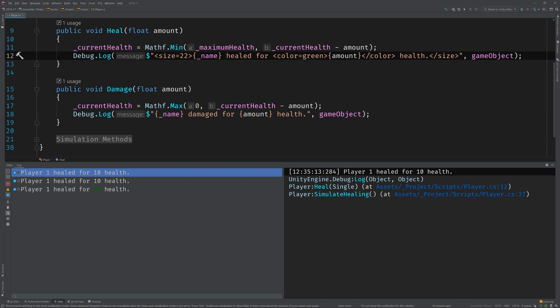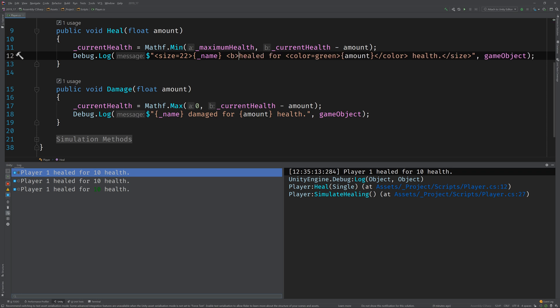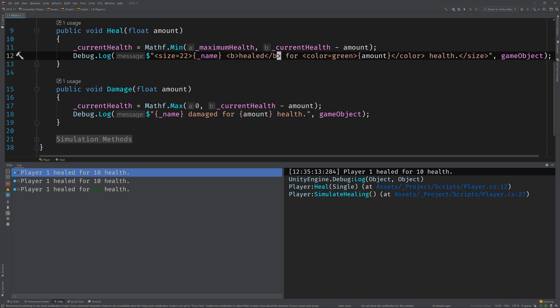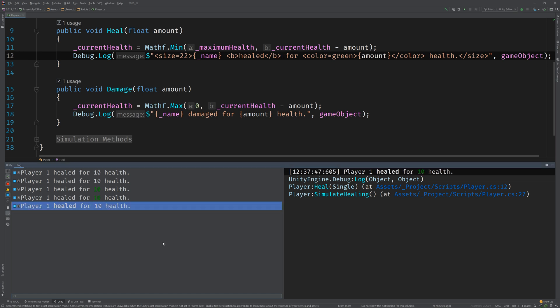And speaking of which, I'd like to be able to see what action took place. Because, you know, there might be healing, damaging, maybe crafting would be an action that could be taken. So, I'll go ahead and wrap the healed text in a bold tag. That way, we can kind of see the action much easier. Test that. All right, nice. Looking good.